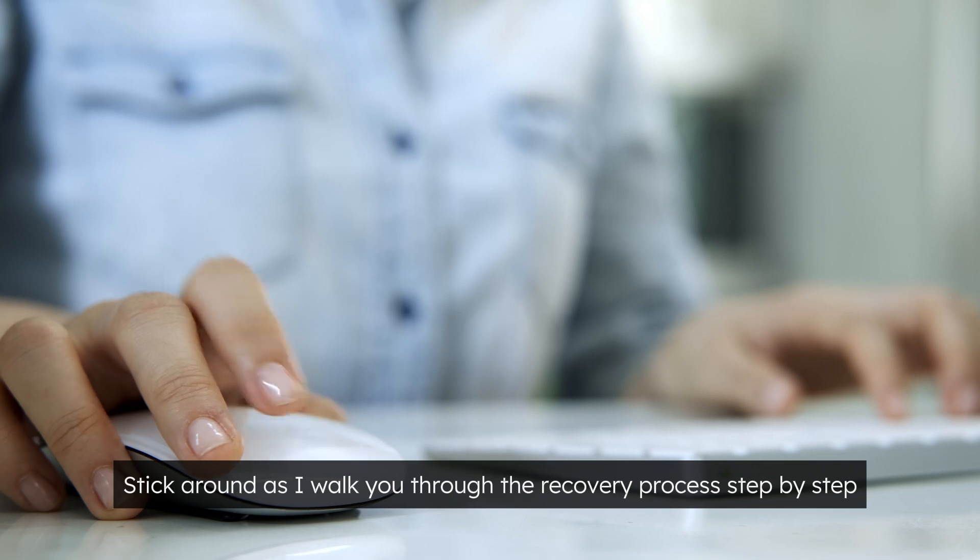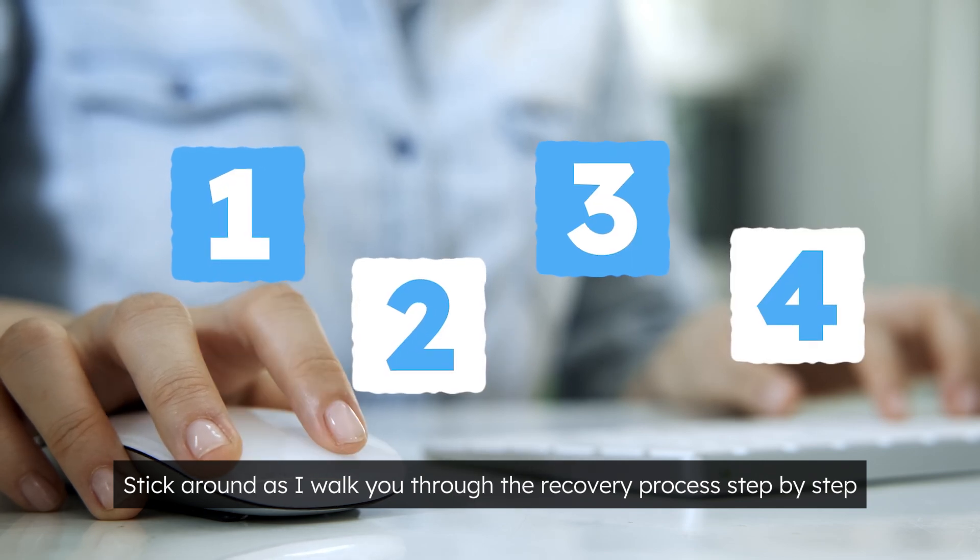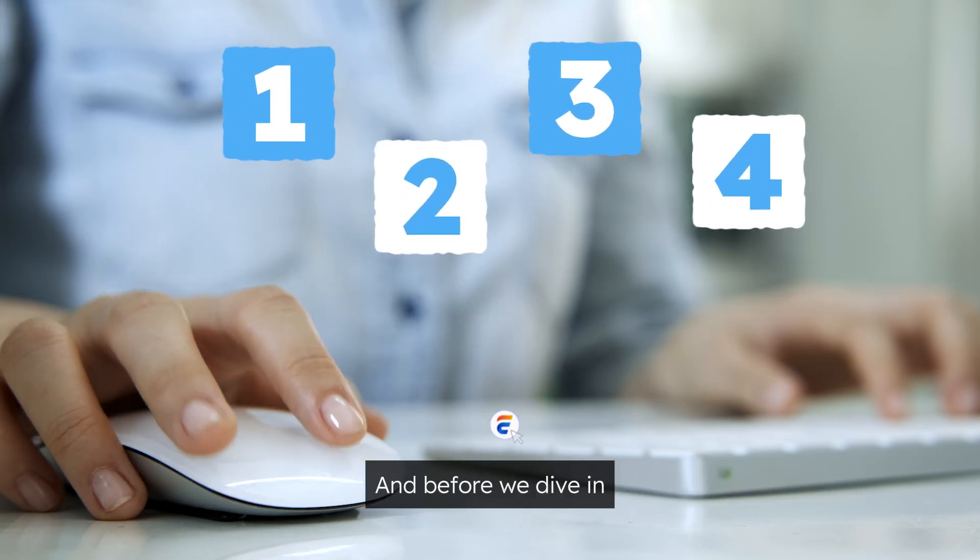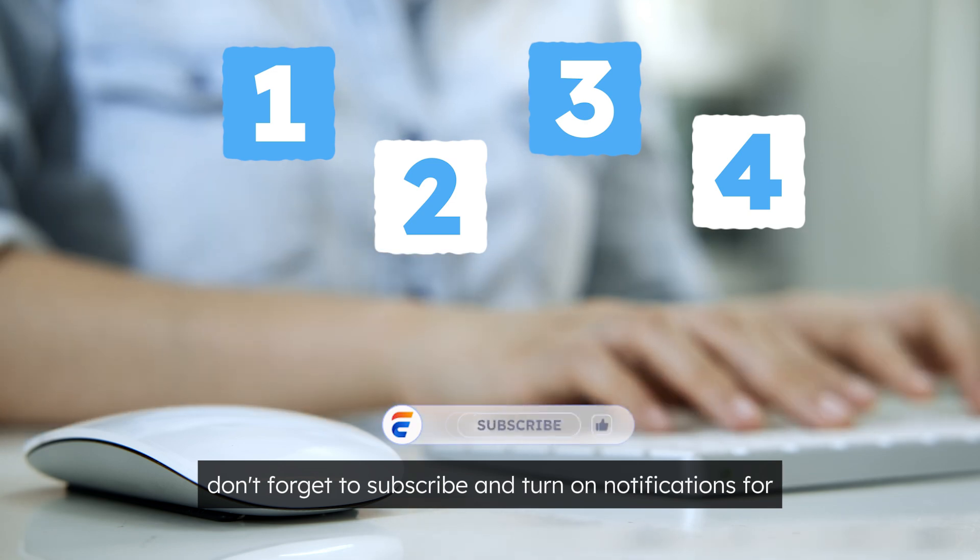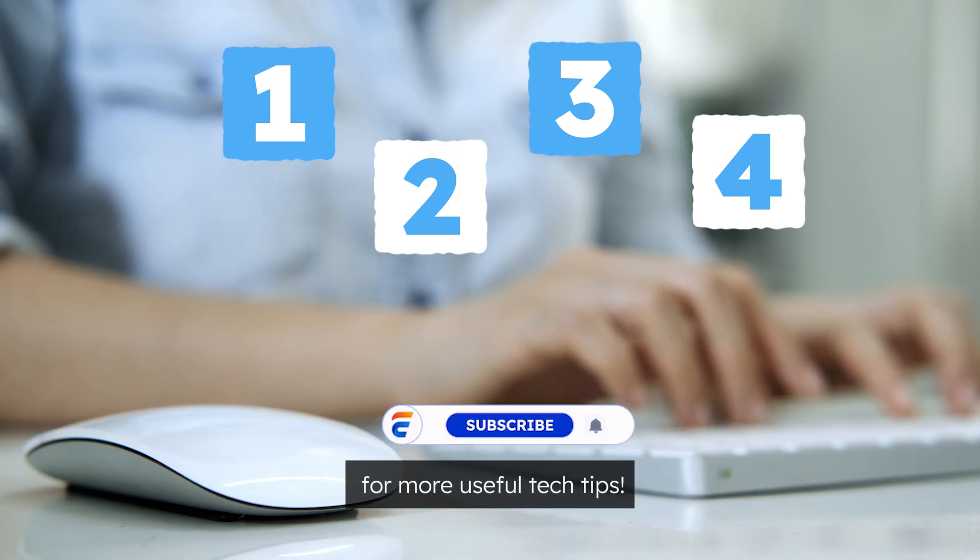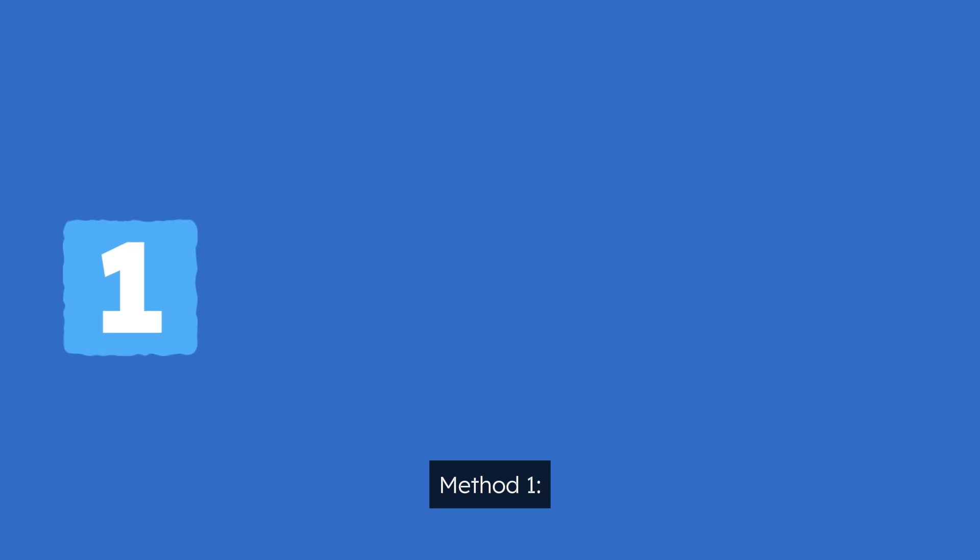Stick around as I walk you through the recovery process step by step, and before we dive in, don't forget to subscribe and turn on notifications for more useful tech tips.